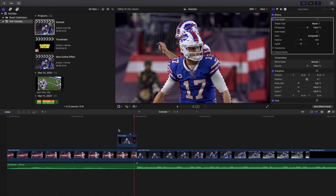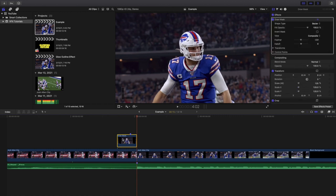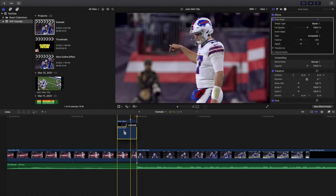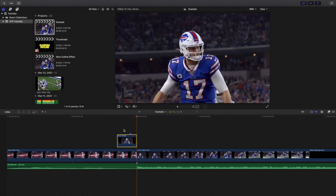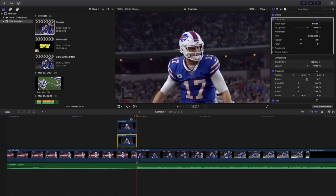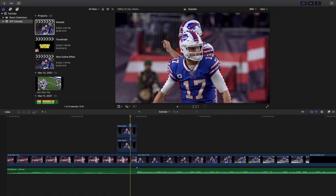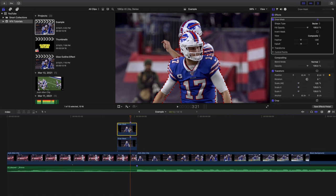What you want to do is click on the clip, hold down Option, and you're basically just creating a duplicate of this clip. You could also just copy and paste the clip, but as you can see this bottom clip is a complete duplicate of the top clip.